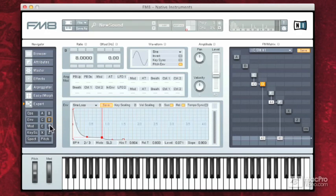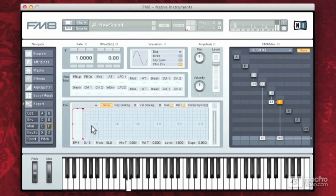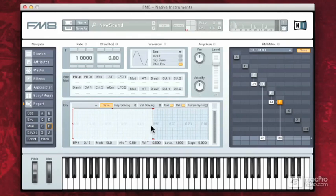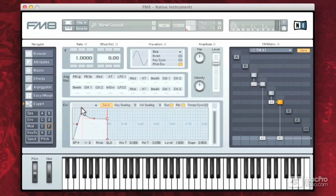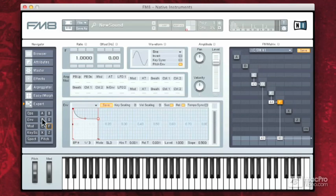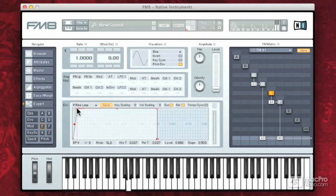Now I need to shape F. It's a little boring right now. I'm going to go to E and I'm going to put a little bit of a brassy attack on it.